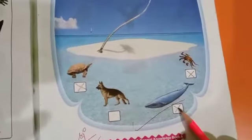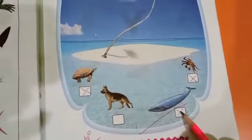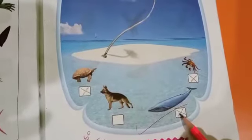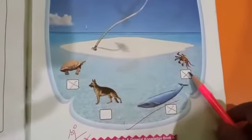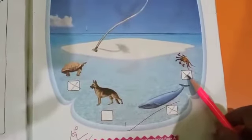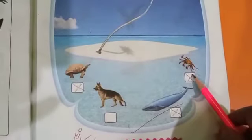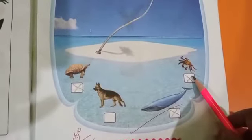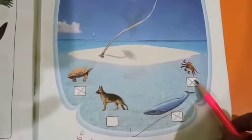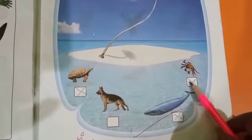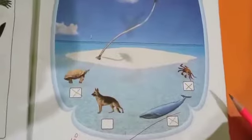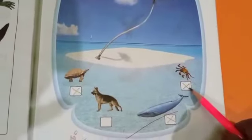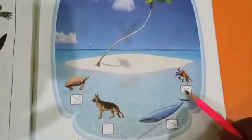Here we have a whale. Whale can only live in water, so put a cross mark. Again here, crab. Even crab can live on land and also in the water, so children, mark a cross mark on the crab.